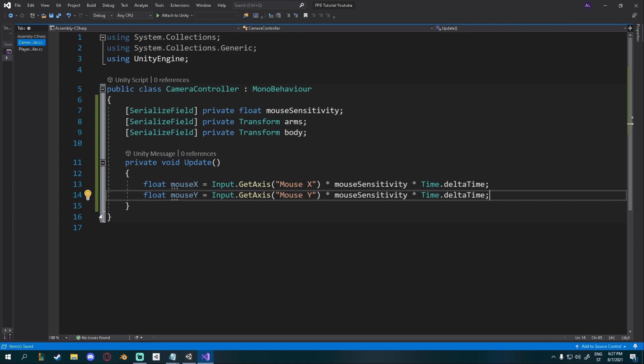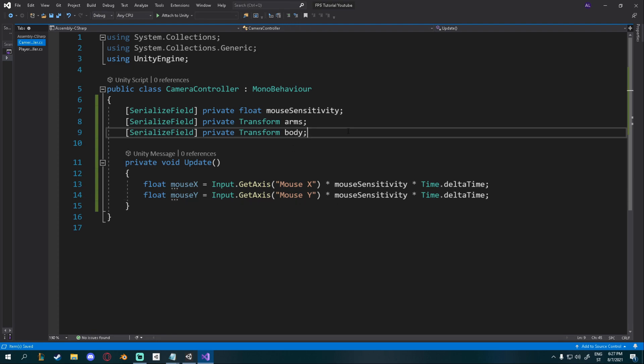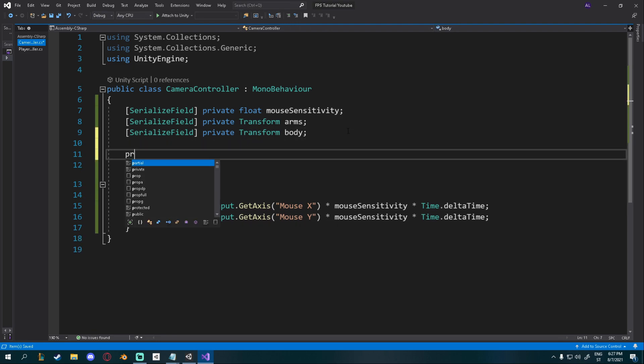Okay, now we have the input, but most cameras or most camera controllers in games have some kind of a clamping system. So you can look behind yourself. You can probably look just at the sky and not above that.